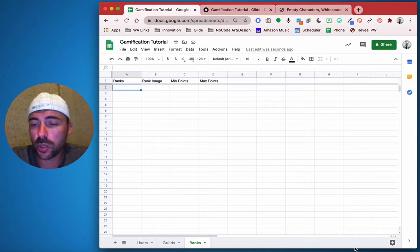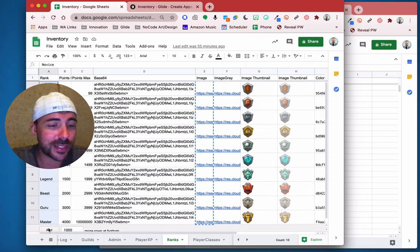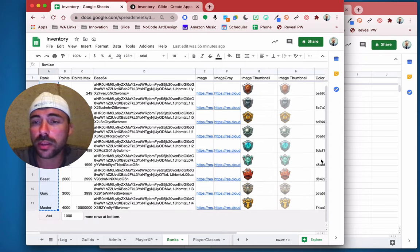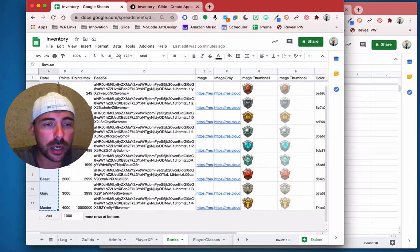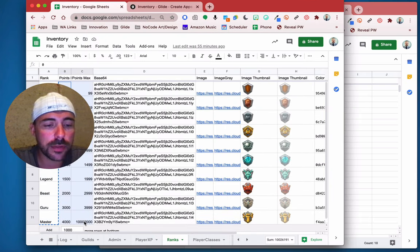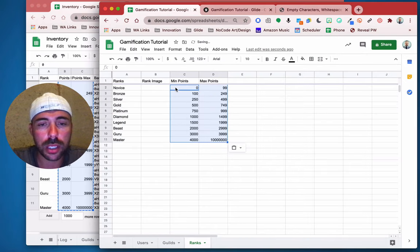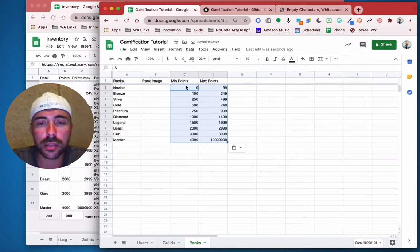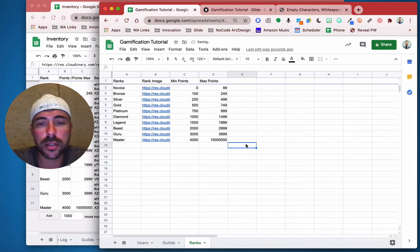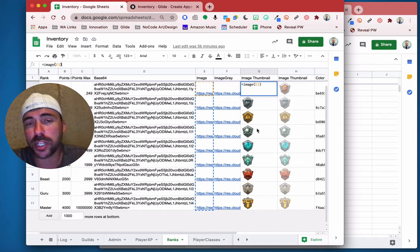So we're going to grab some ranks. I've already created some in a different app here, so I'm just going to steal them because why recreate the wheel? I have the rank names, minimum points, and maximum points. And the image needs to be a URL. In this one I have just an image formula to show a little thumbnail in your spreadsheet.